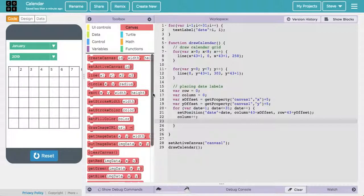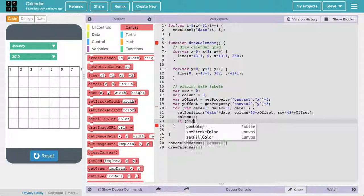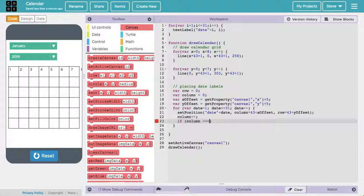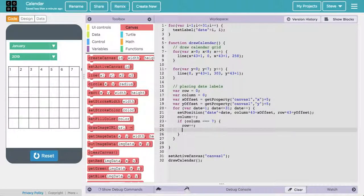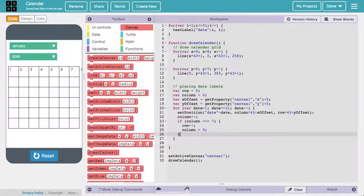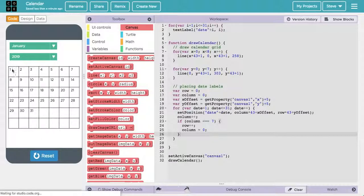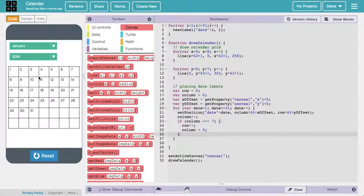When we get to the end of a row, I want to move down a row and set the column back to zero. I'll detect this with: if column === 7 — since 0 through 6 is seven columns, column 7 is actually the eighth column, which is off — then add one to the row and set column back to zero. That moves me down and starts me back over. Running it now, all the dates seem to be in the right place and populating the calendar nicely.